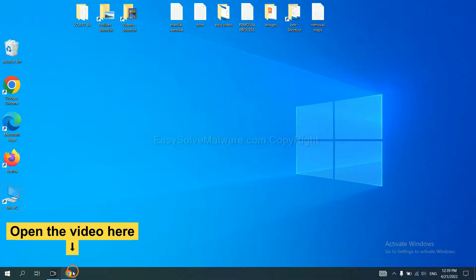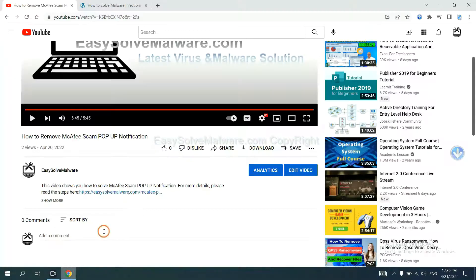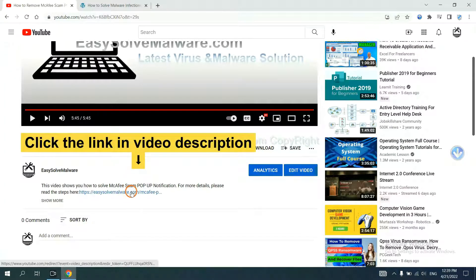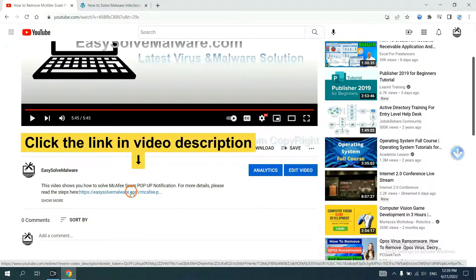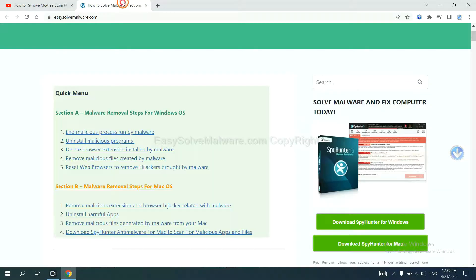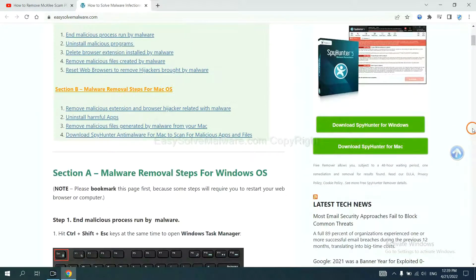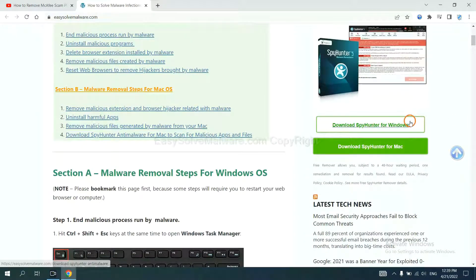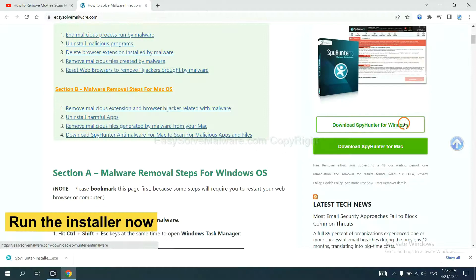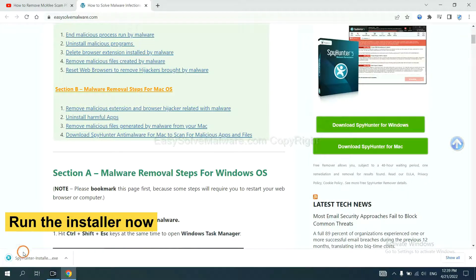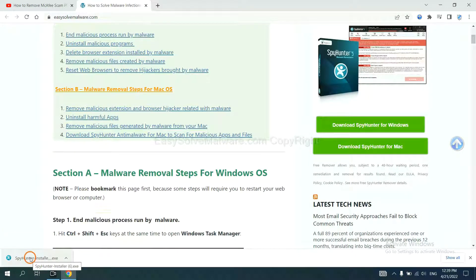Open the video. Click the link in video description and you will get a page. Now you can download SpyHunter here and run the installer.